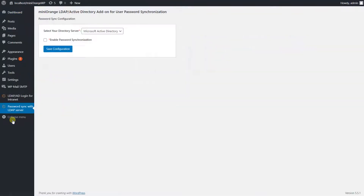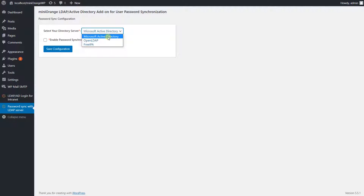In the password sync configuration, select the directory server type you are using from the drop-down list, such as Microsoft Active Directory, OpenLDAP, or FreeIPA. Check the 'Enable Password Synchronization' checkbox and click on 'Save Configuration.'